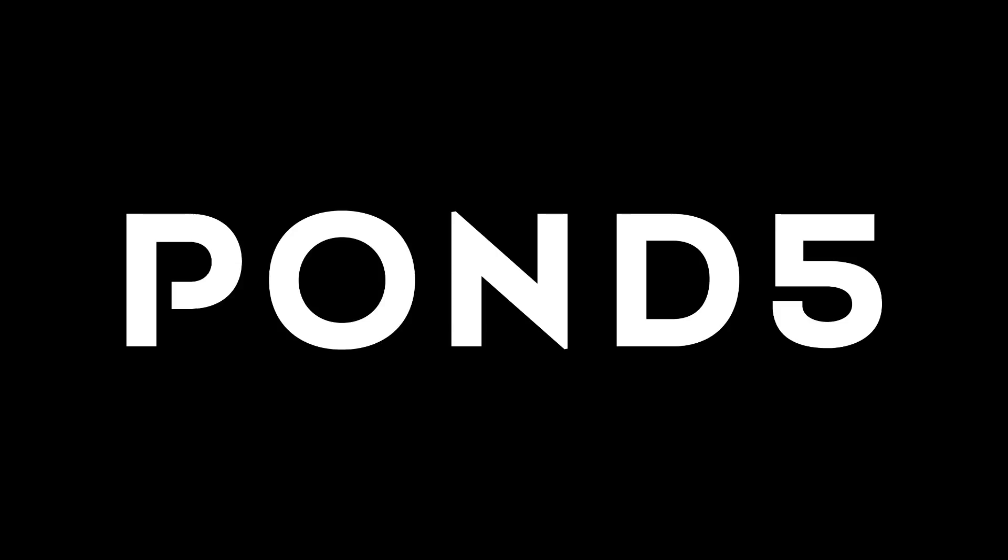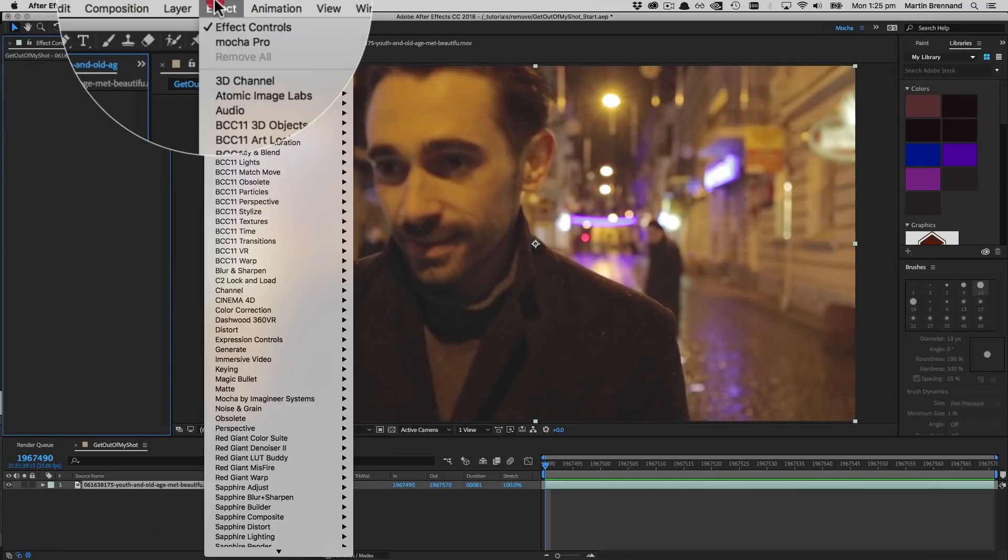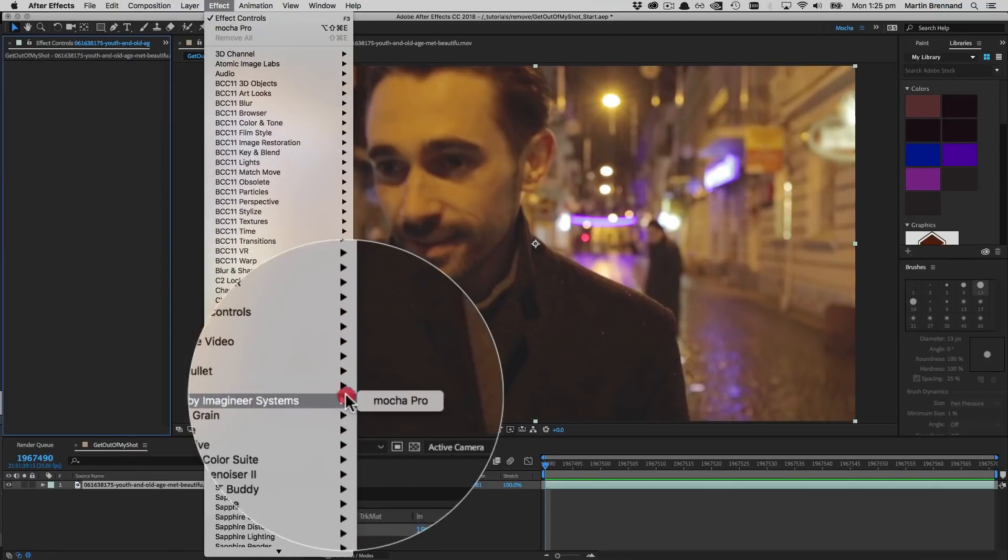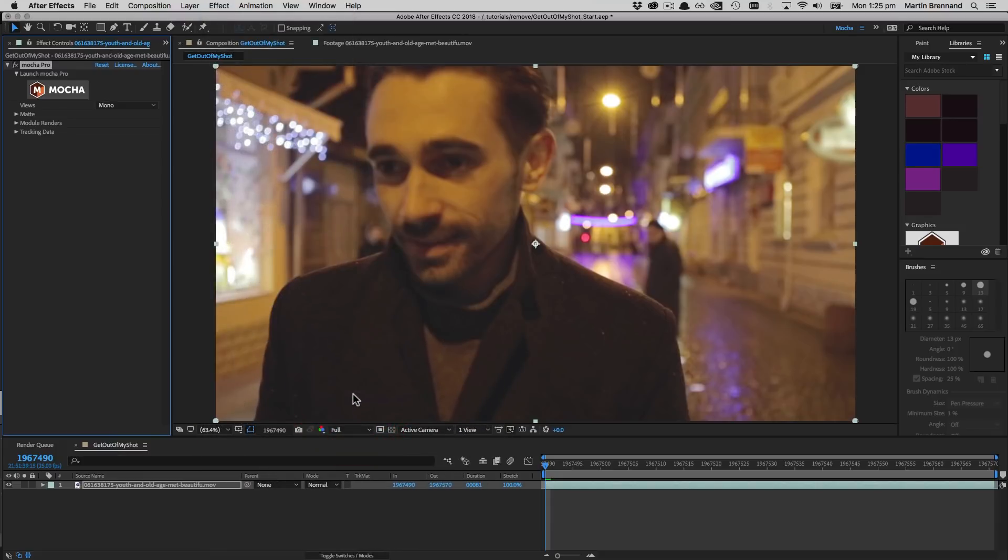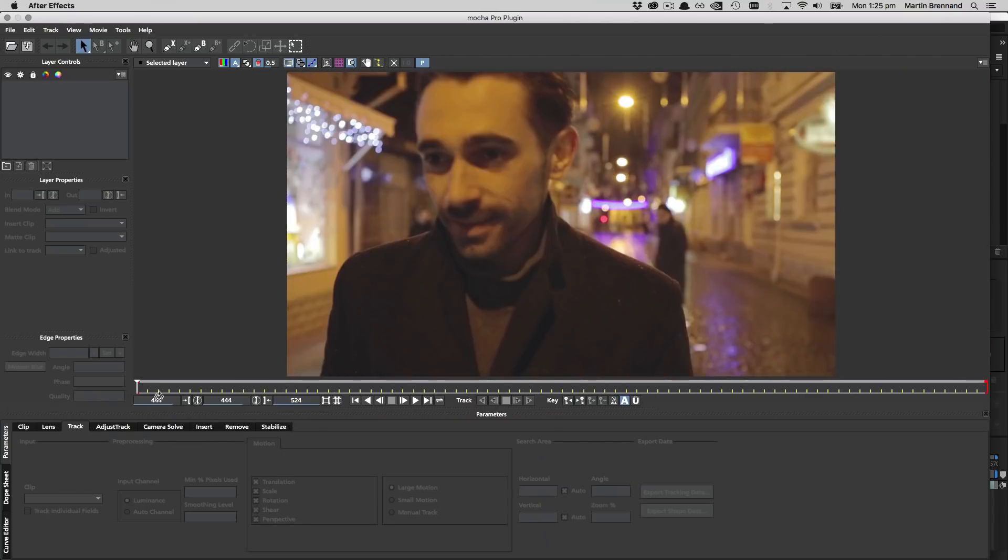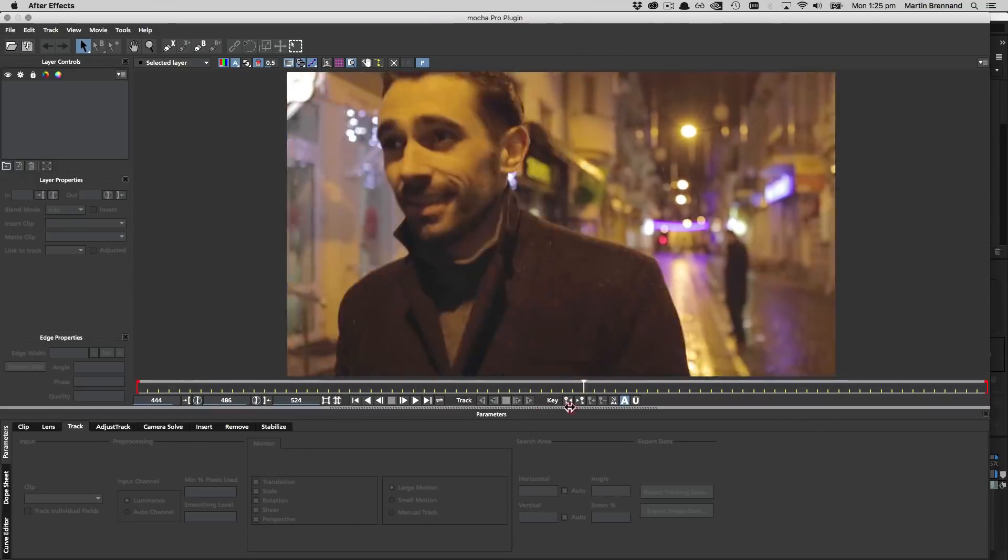Our shot today is provided by Pond5, who stock a pretty amazing selection of video. So to start off inside After Effects, we're going to load the Mocha effect and then just click the large friendly button at the top. This loads our Mocha GUI and we can get started.